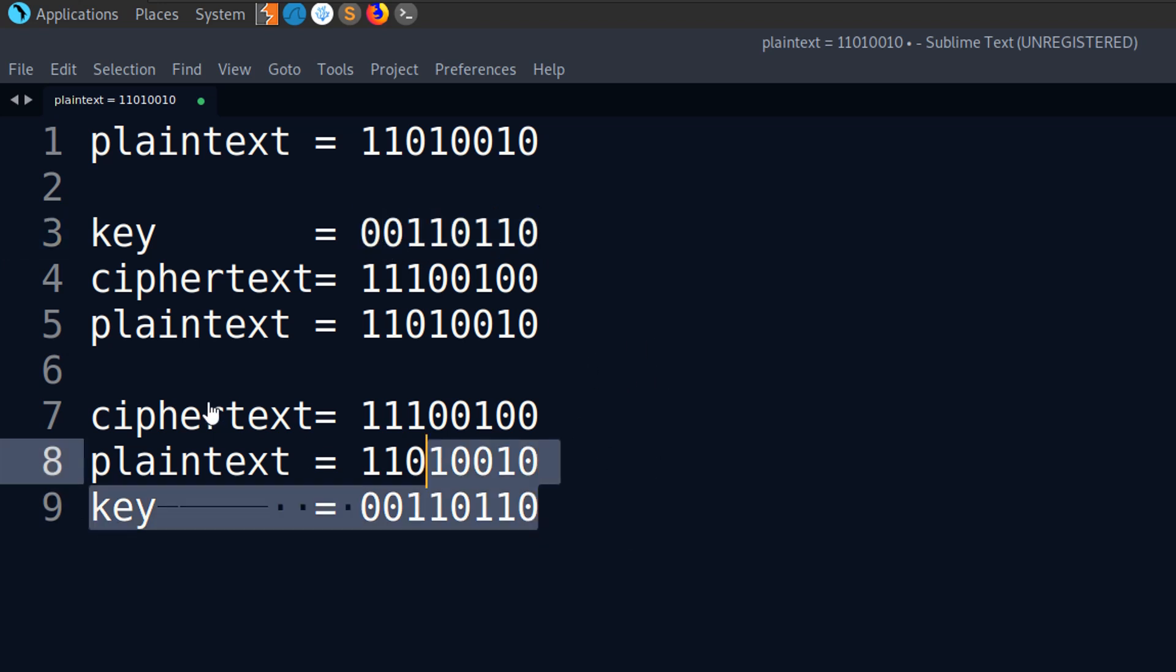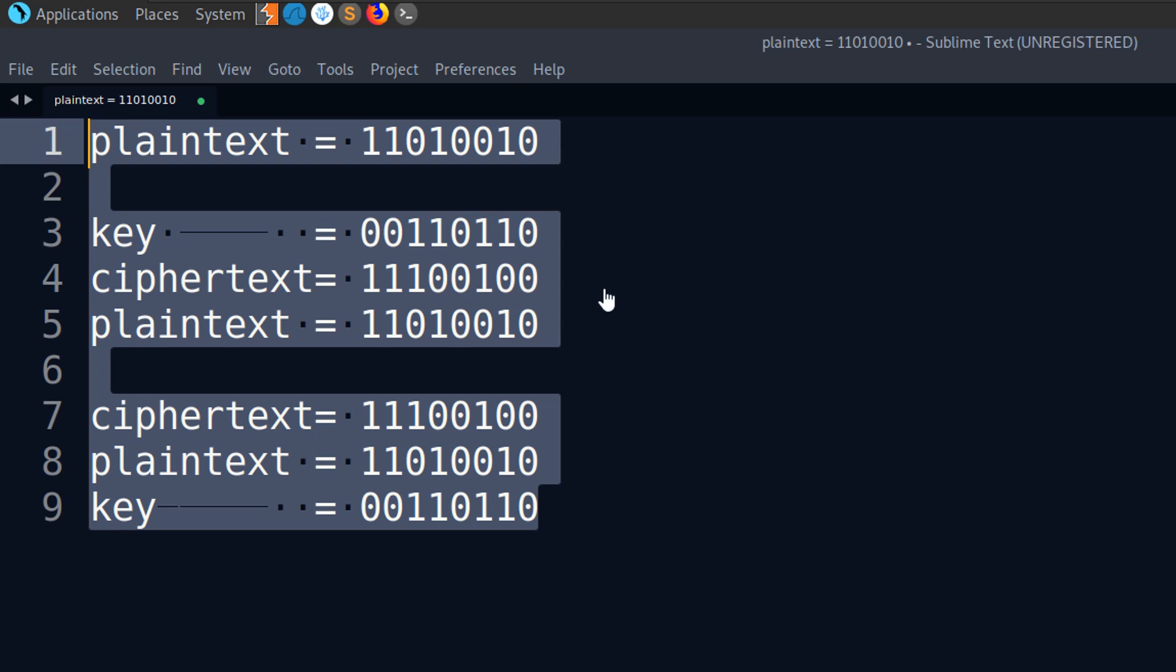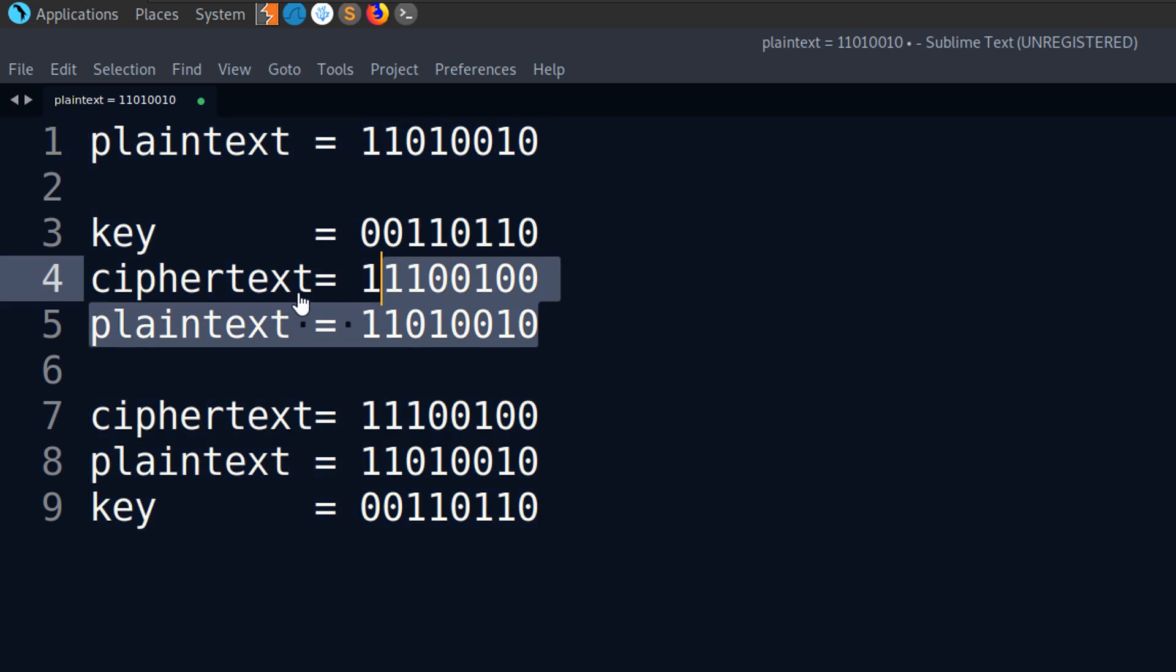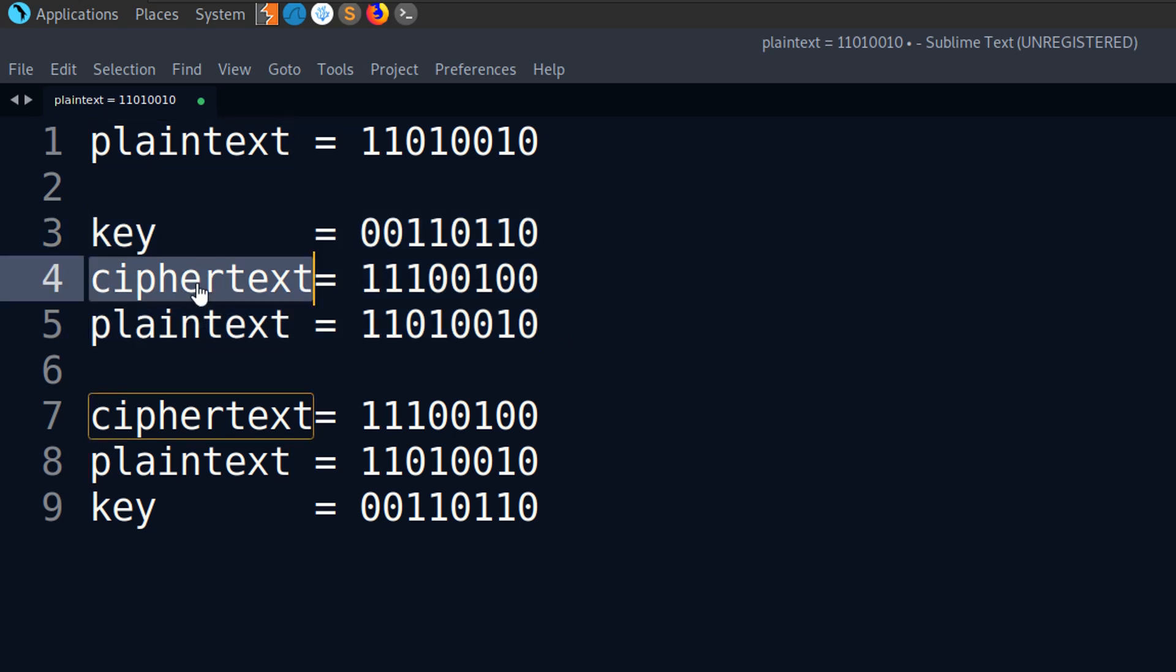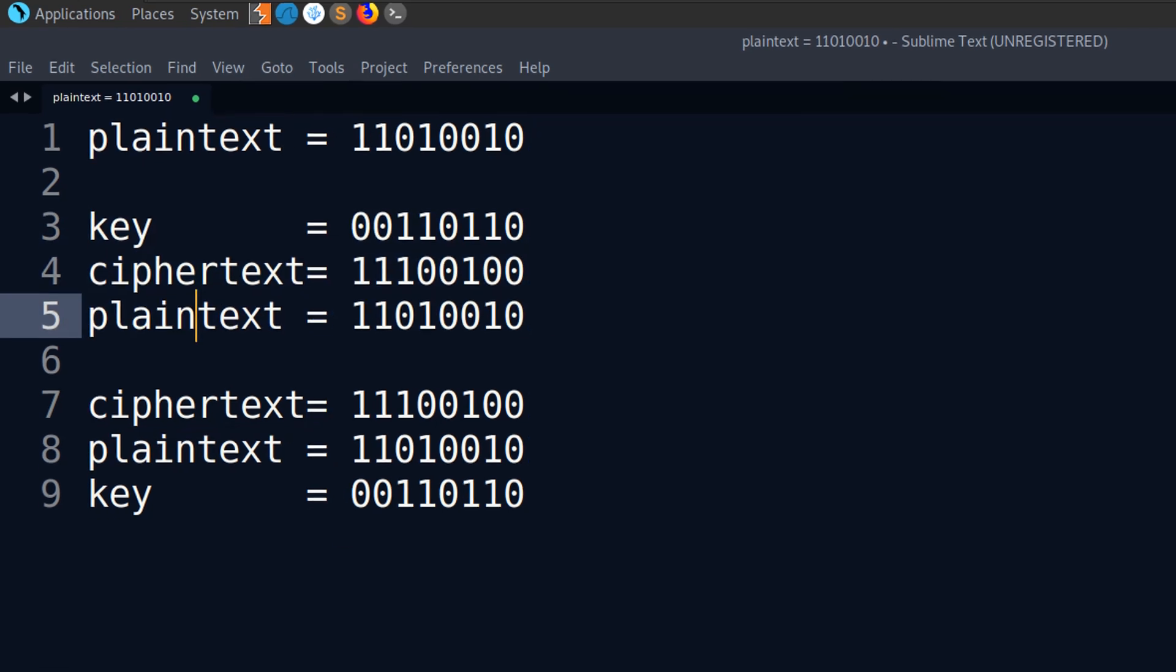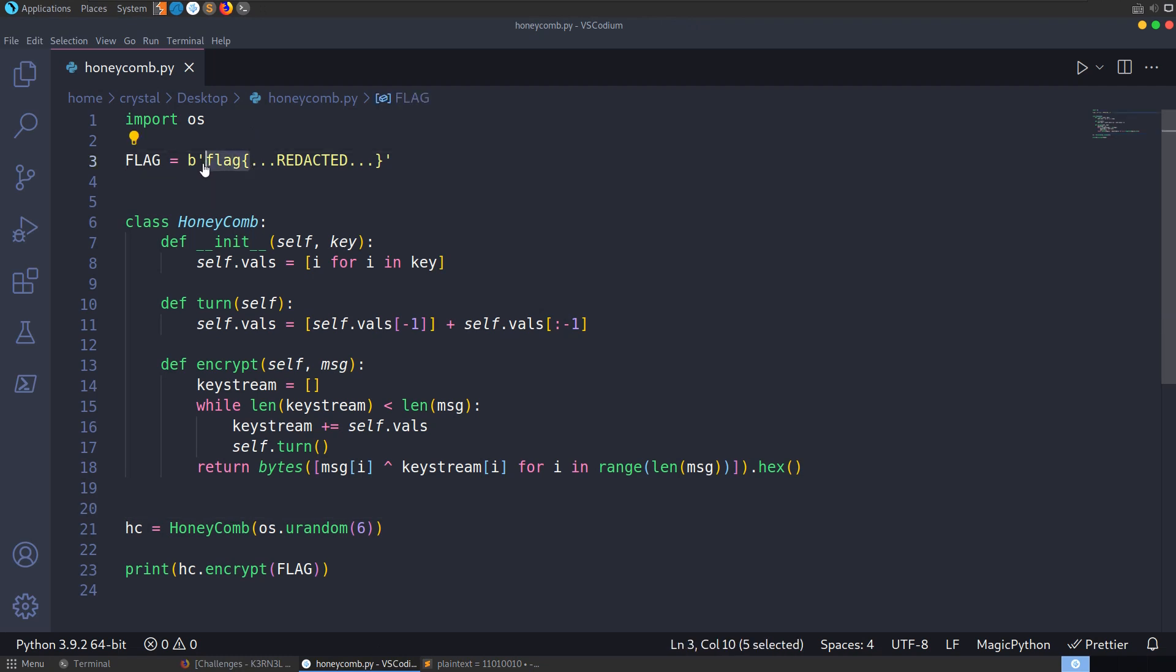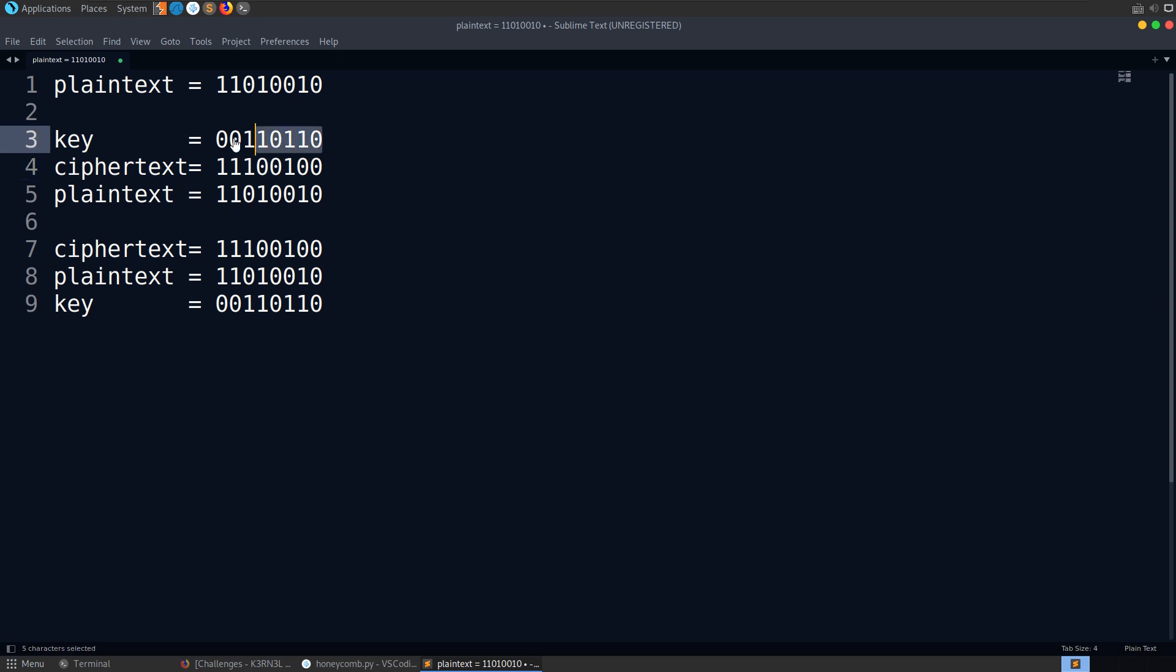So that's just a bit about why this is an issue, the reversible XOR operation. And as long as we know any two of these pieces of information, we can reverse it. And in this case, we know that the flag begins with flag and then this curly brace. So we've got the first five bytes, essentially, of the plain text. And we have the ciphertext as well. So if we XOR those first five bytes of the ciphertext with those first five bytes of the plain text, we'll recover the first five bytes of the six-byte key.